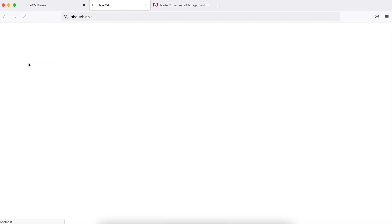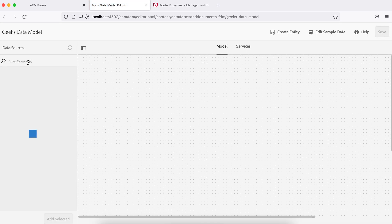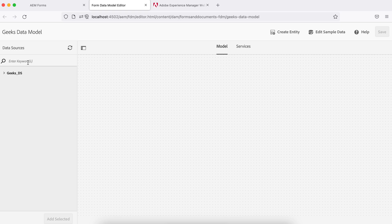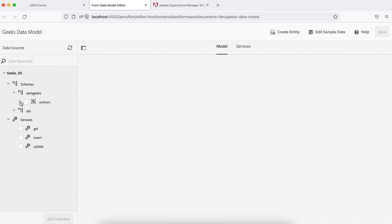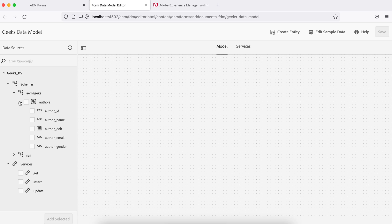Go to Edit on the data model. If you expand the data source, you should see the 'aem_geeks' database. If there are warning or error triangle signs, check for issues. Inside the database you should also see the 'authors' table — it's there, so the data model is connected and the table is visible.